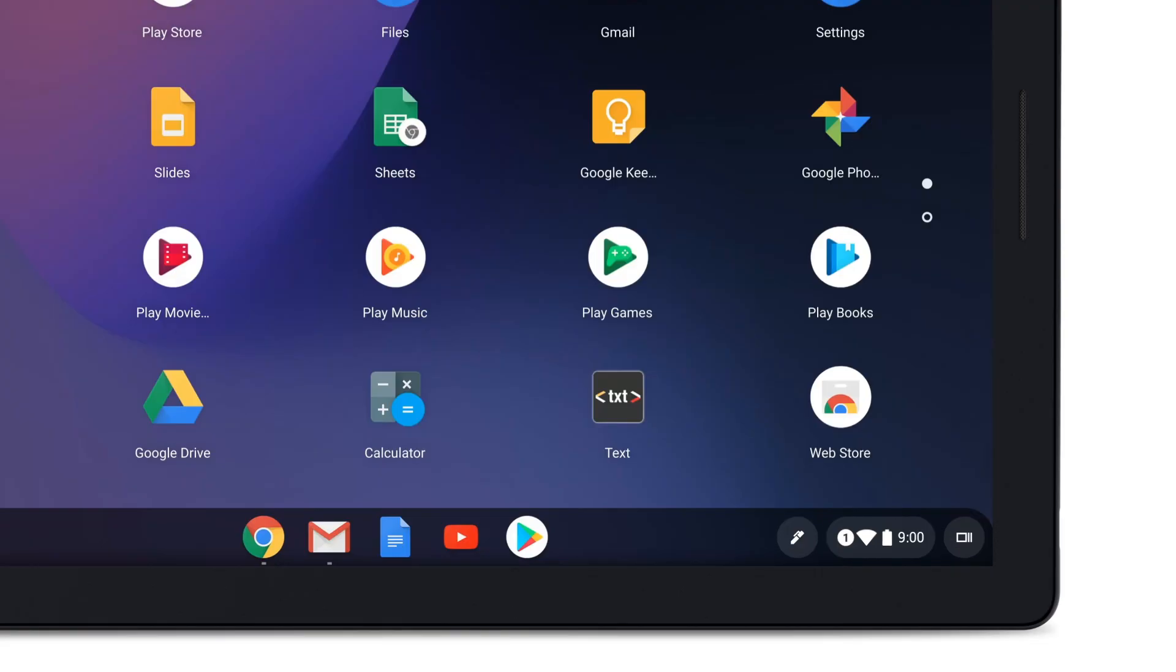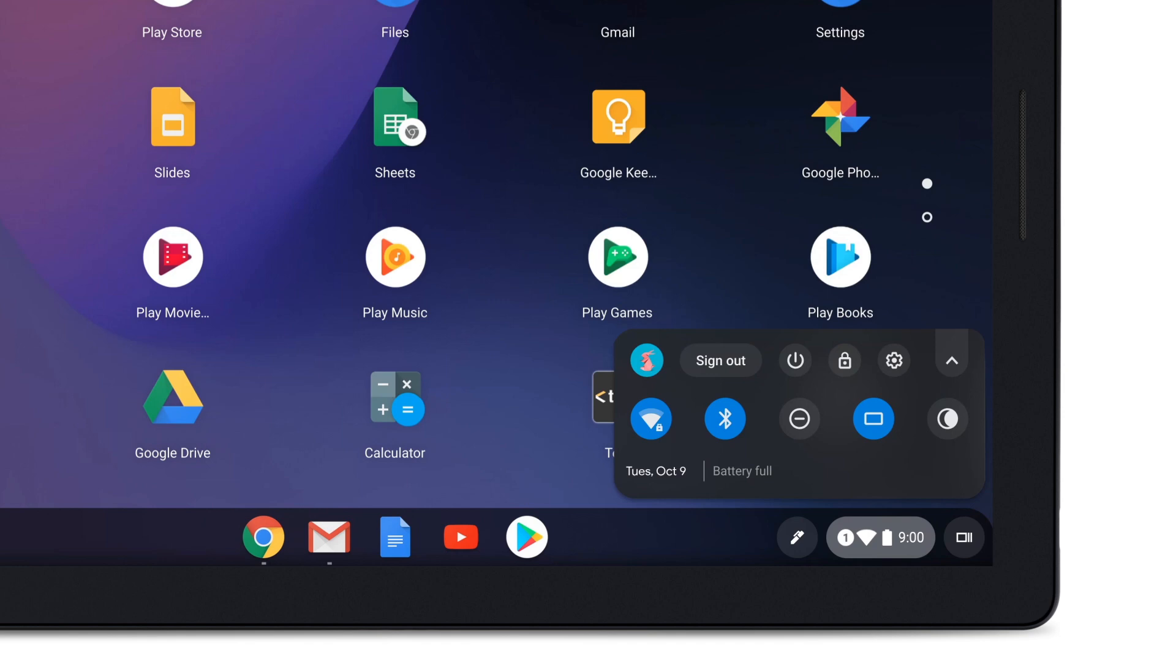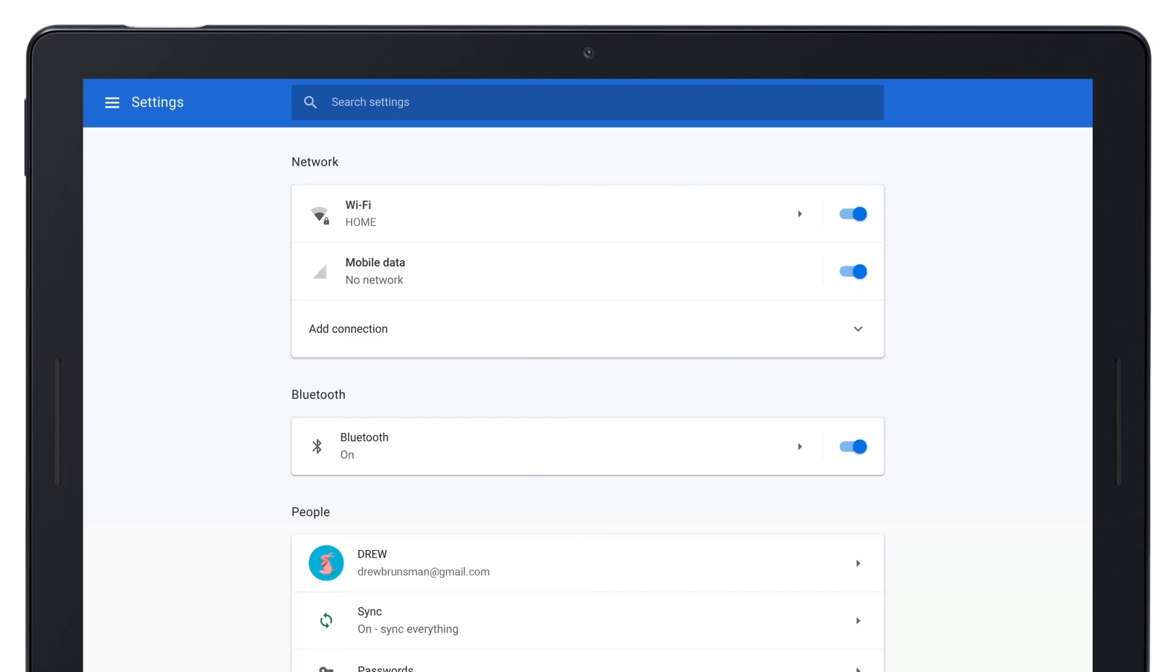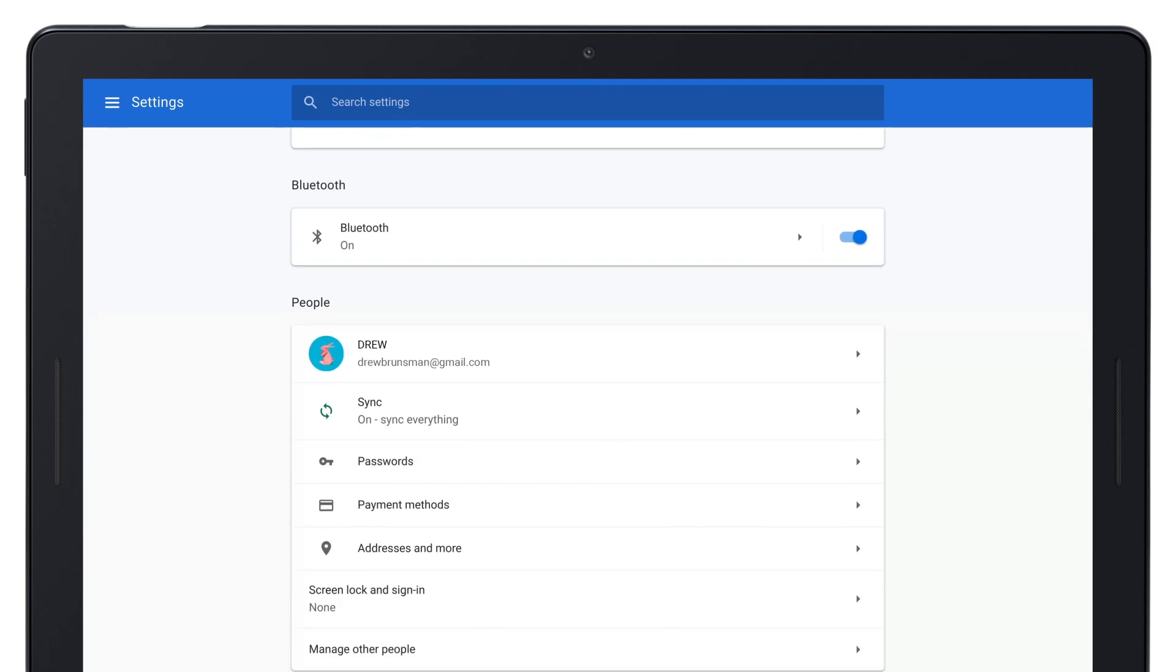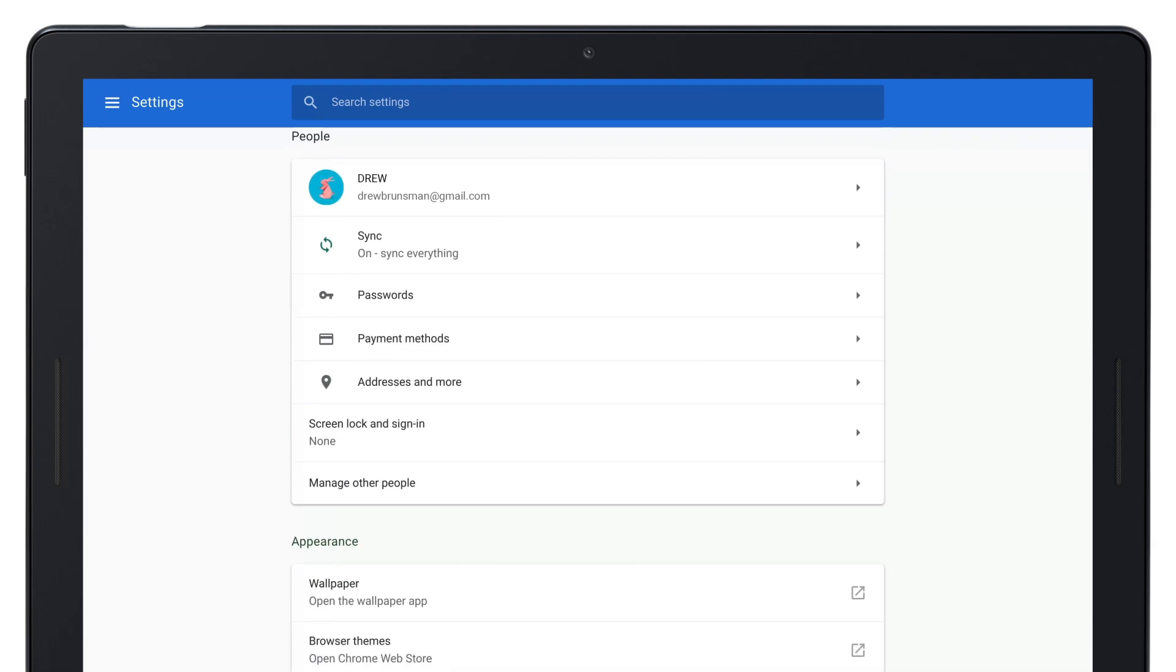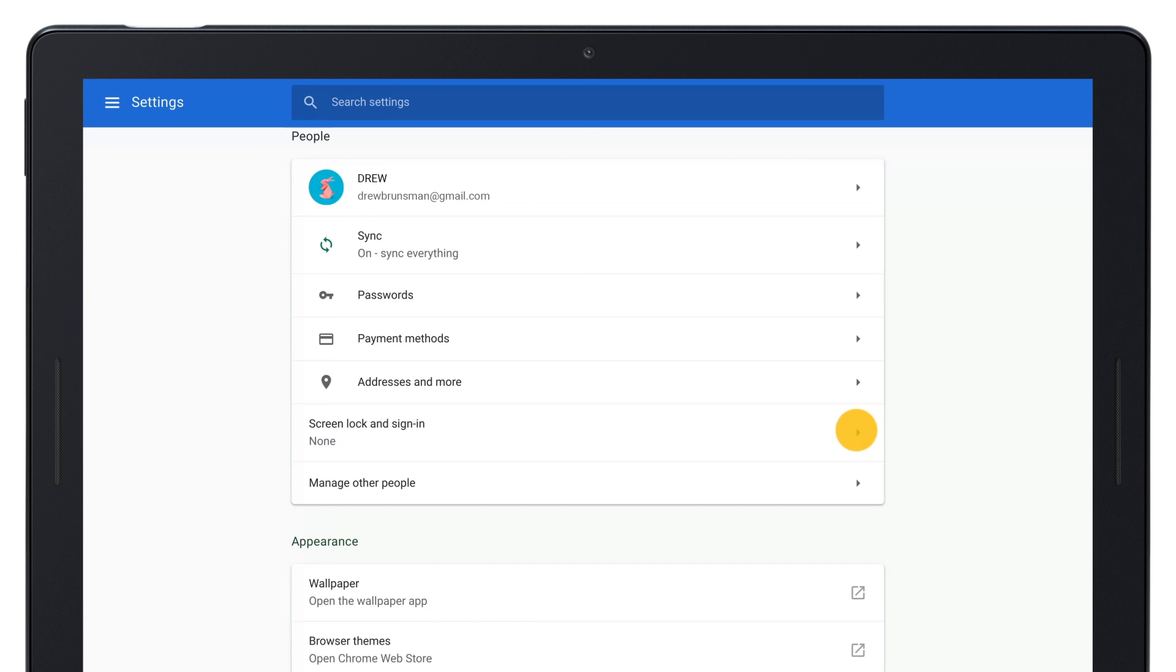At the bottom right, select the time. Tap Settings. Under People, tap Screen Lock.